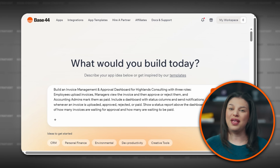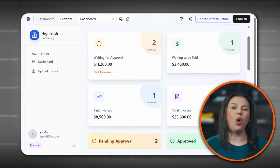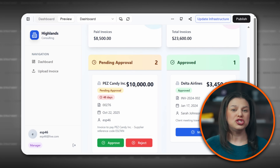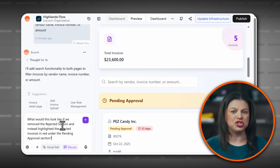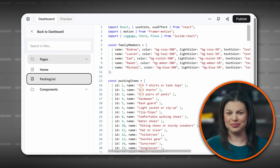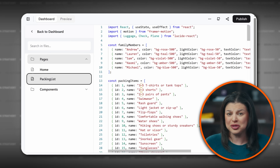Have you been hearing the term vibe coding and have no idea what that means? My name is Elizabeth, and in this video in partnership with Base44, we're going to learn what vibe coding is, why it's such a game changer, and then I'll walk you through some examples so you can build your own apps from scratch, even if you're a complete beginner.